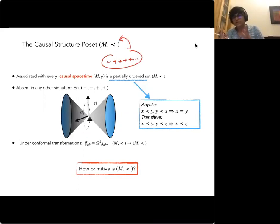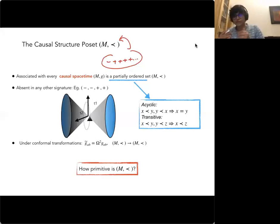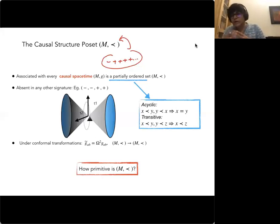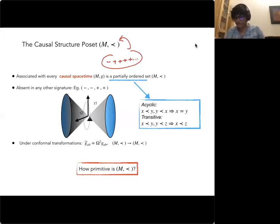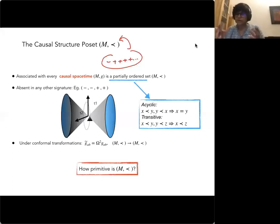Under a conformal transformation — multiplying the metric by an overall function — null vectors don't change, so the light cones remain the same. This means the causal structure poset is conformally invariant. This led people to ask: how primitive is this causal structure poset? It's very special to Lorentzian geometry and absent in Riemannian or other signatures.